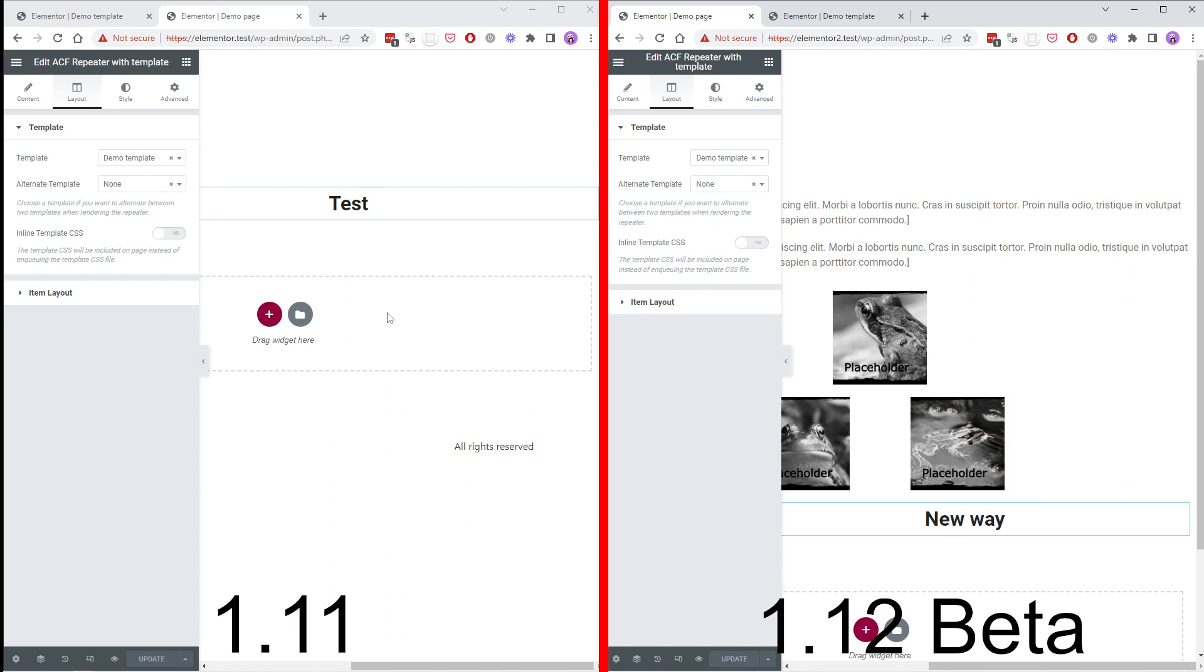In upcoming versions there will be placeholder support also for repeater fields and other scenarios. So you don't have to save values at all and you can try things out more easily. That was all for this video and have a nice day.